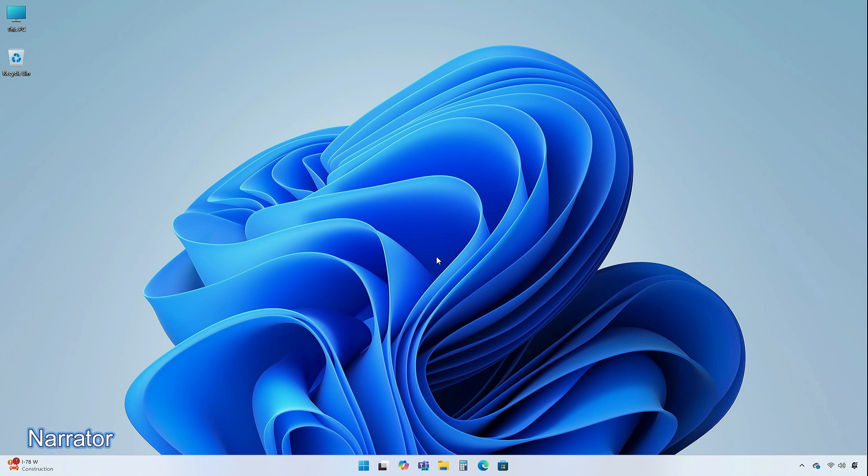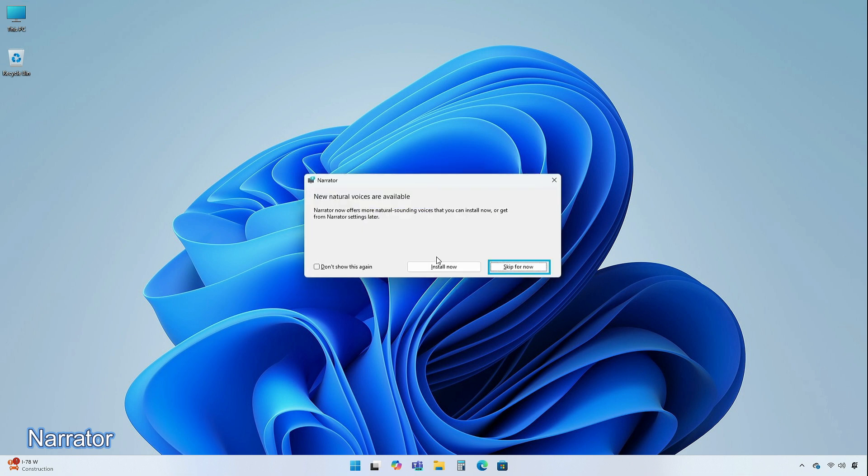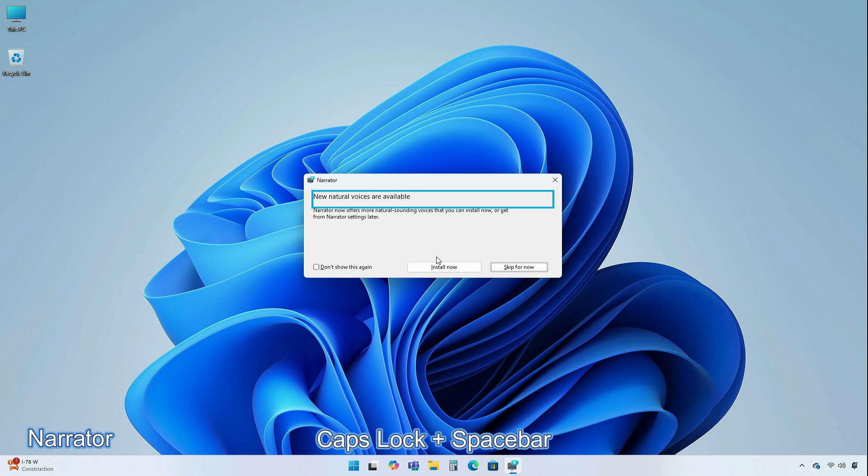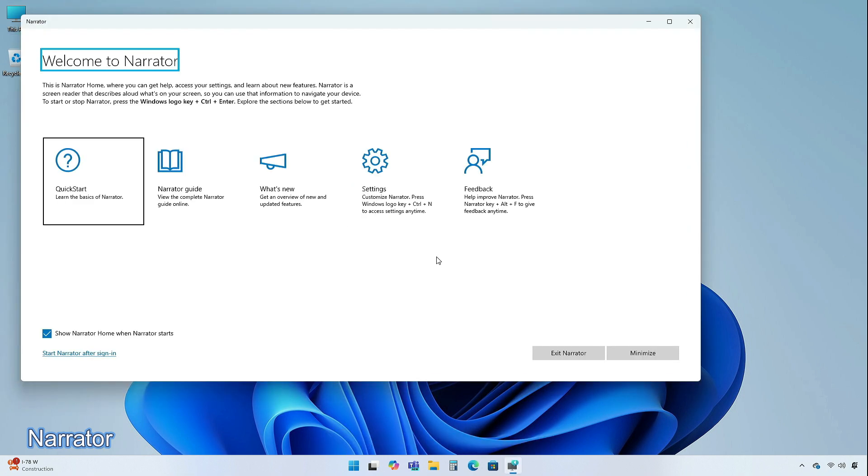To try out scan mode, turn on Narrator first by clicking Windows plus Control plus Enter, and then turn scan mode on by pressing Caps Lock plus Spacebar during a Narrator session.